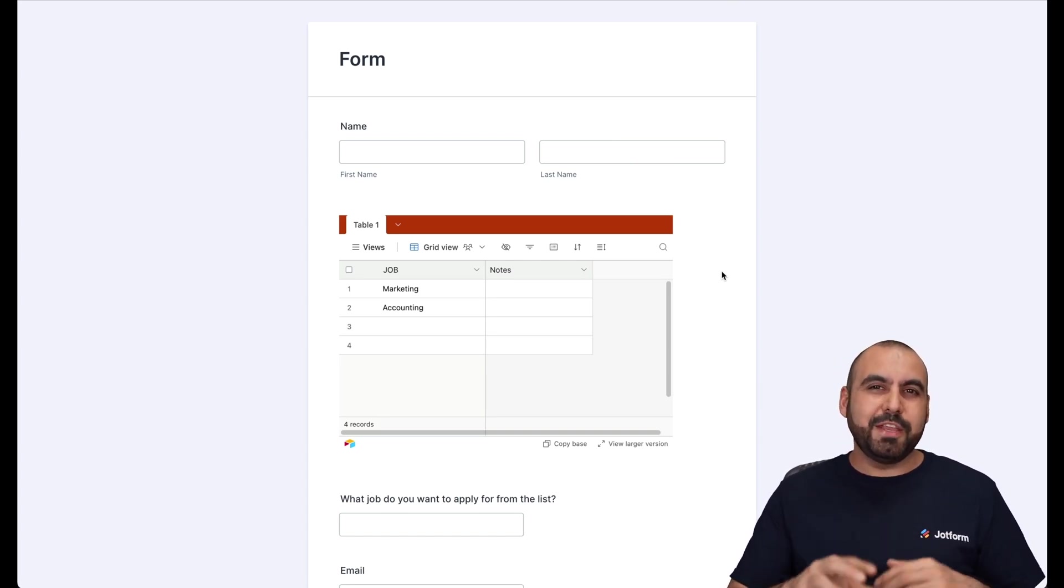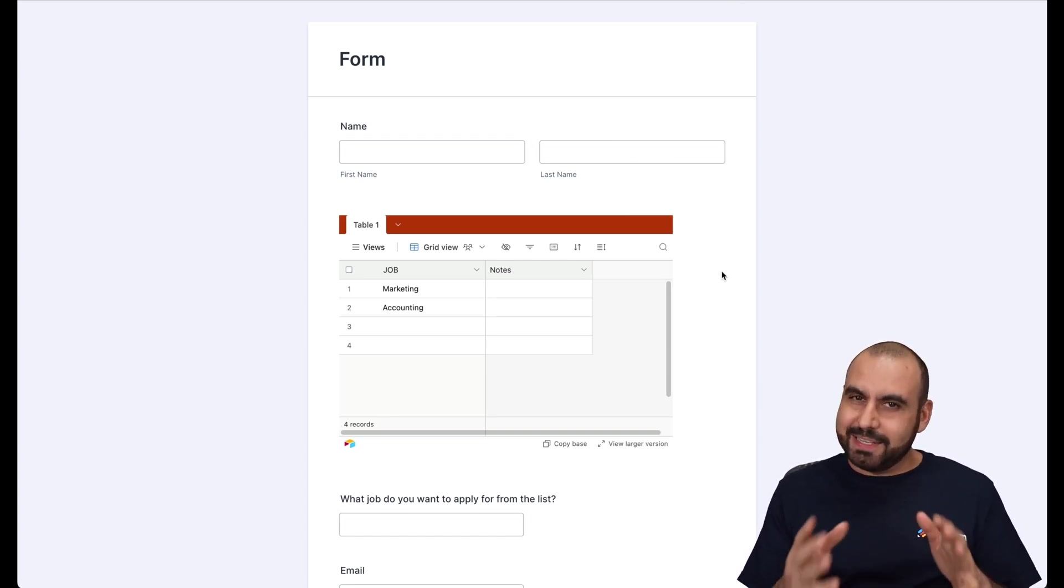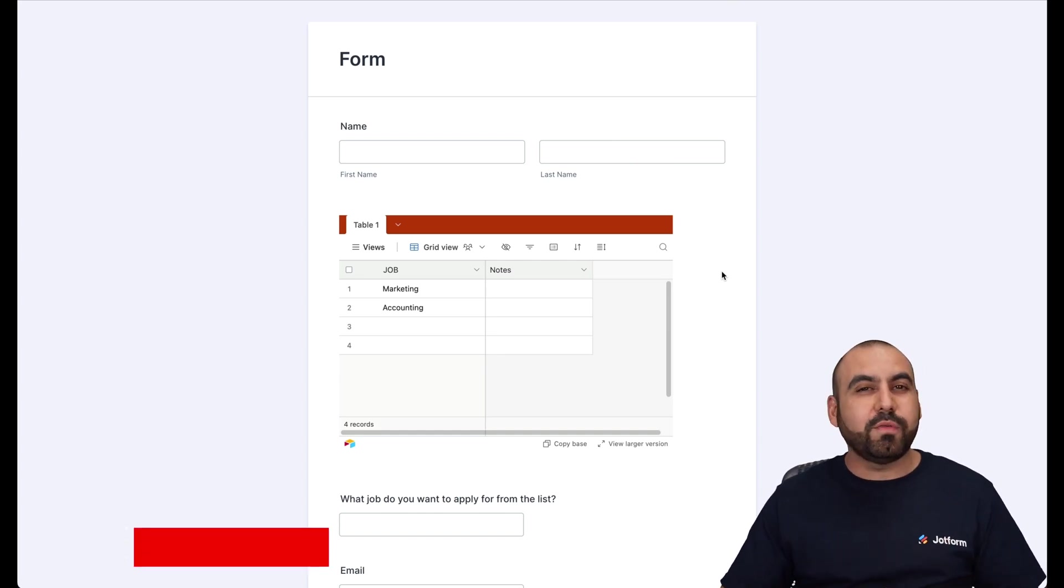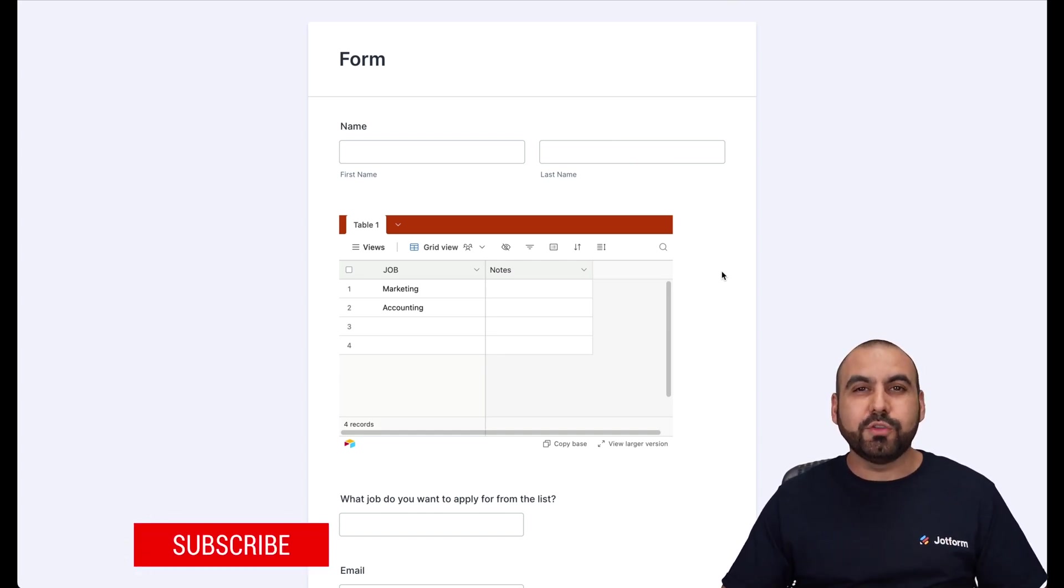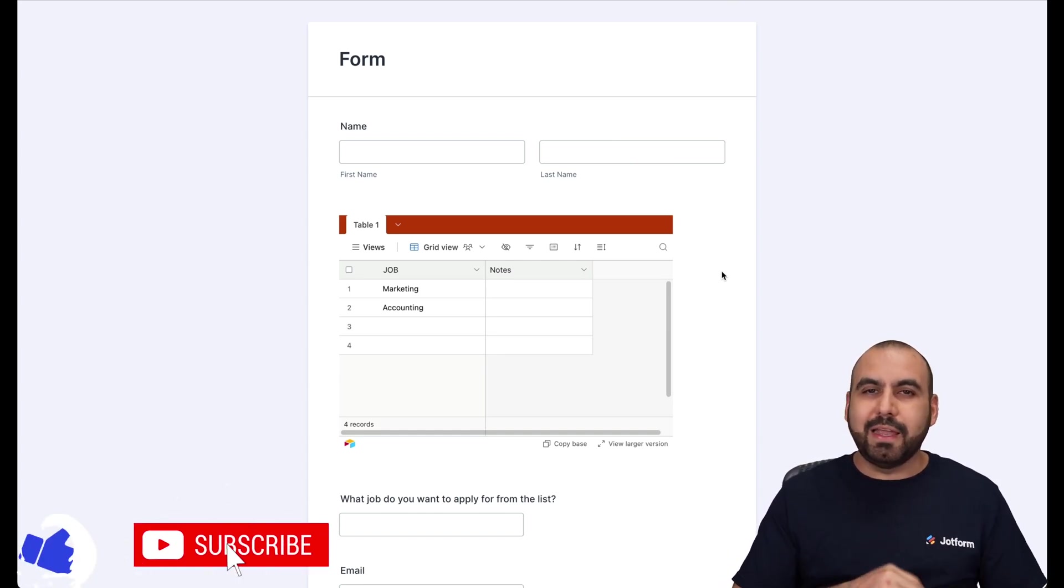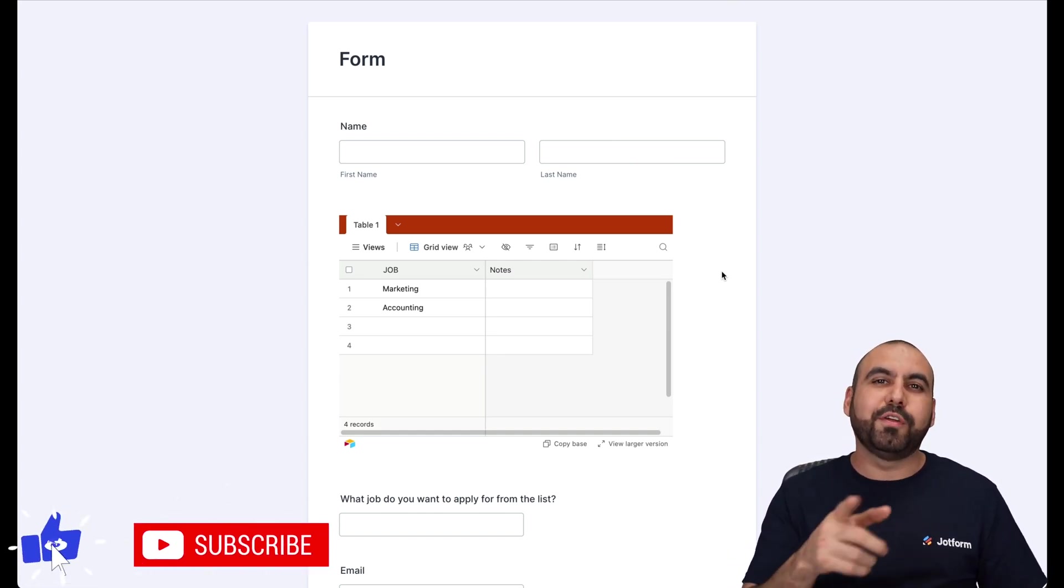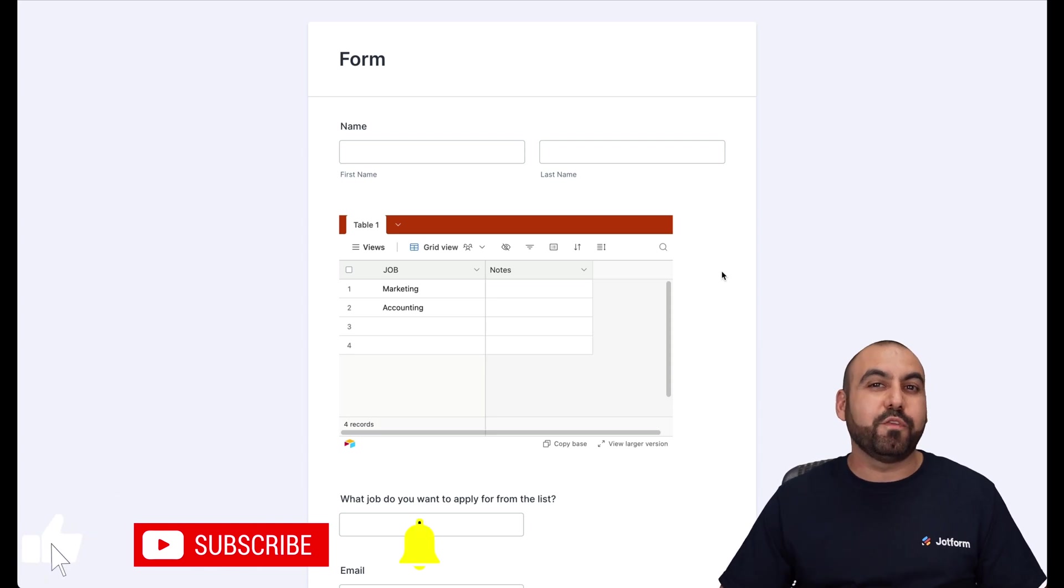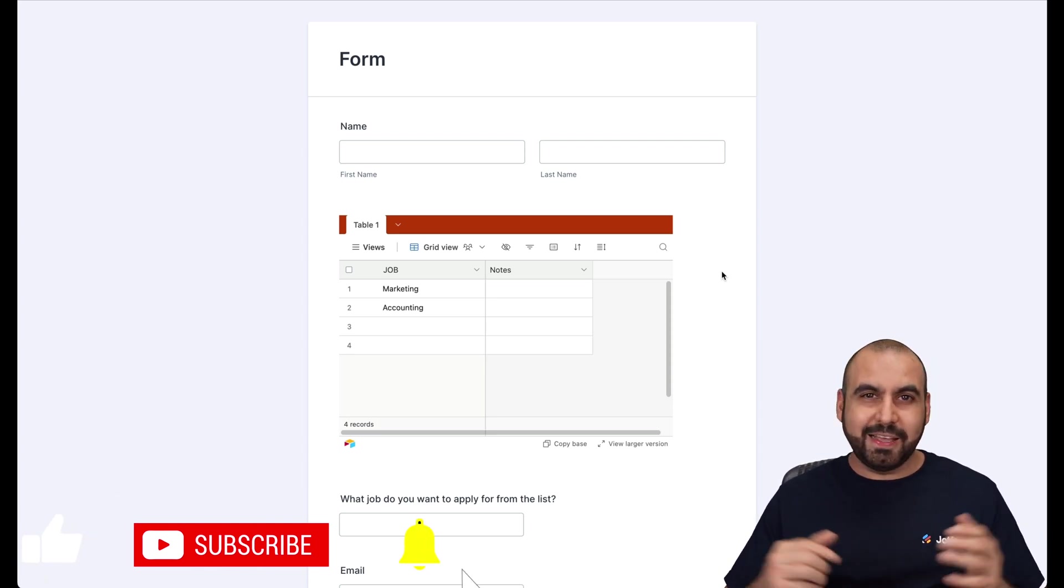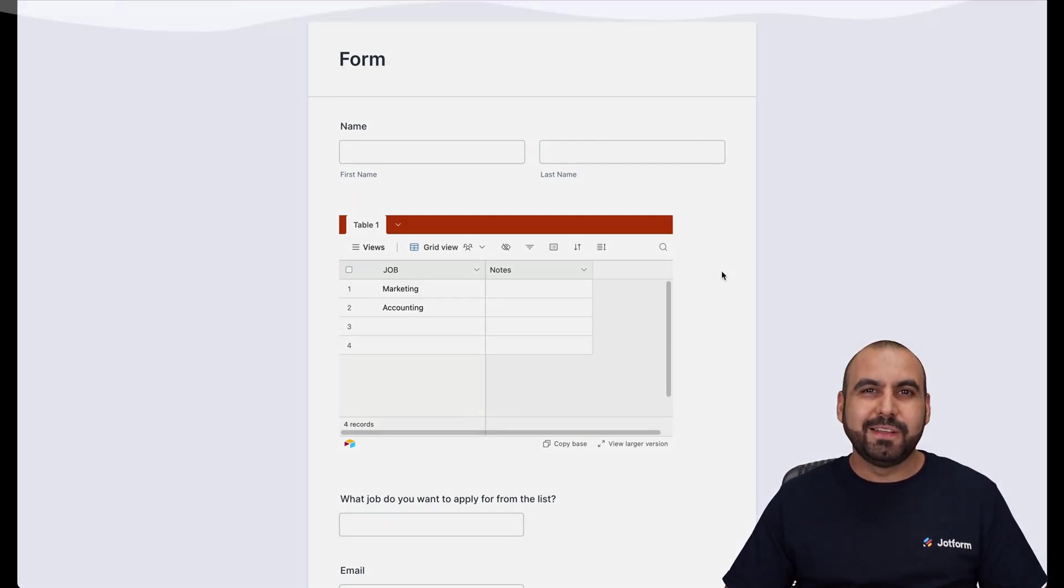So it's an easy way to embed your Airtable inside of JotForm. Well, we thank you all for watching this tutorial. Don't forget to subscribe, like, and hit that little bell notification to get notified when new videos come out. And that's a wrap.